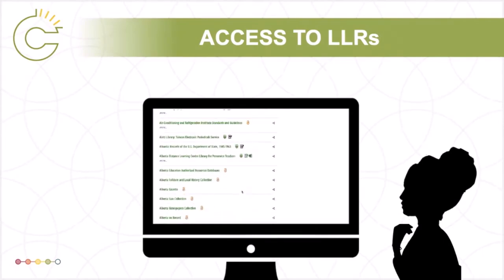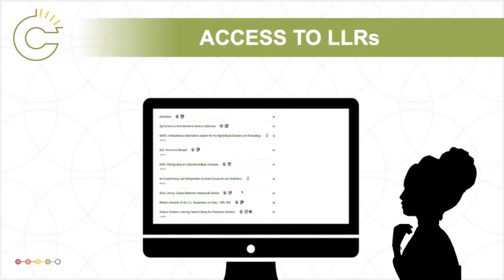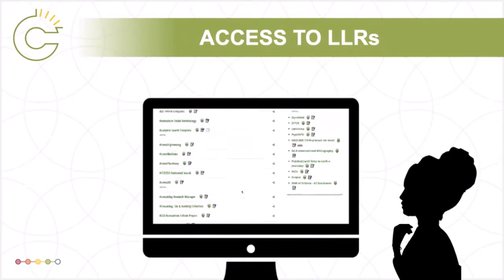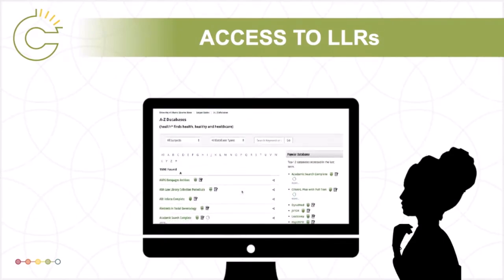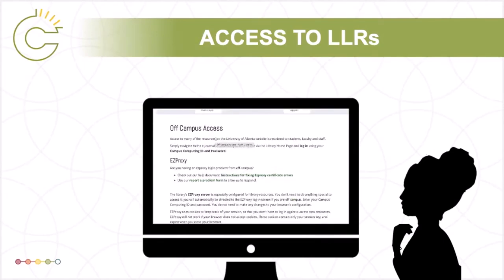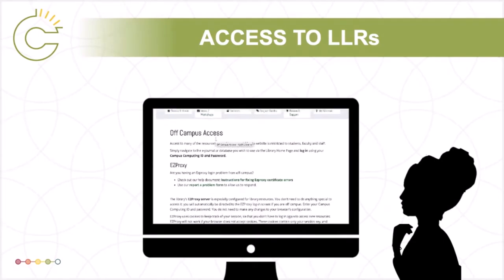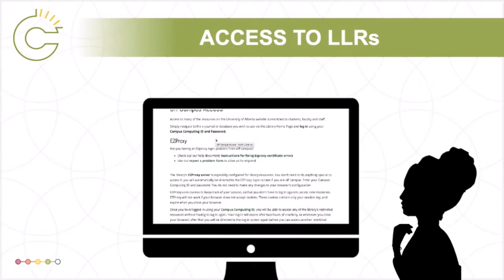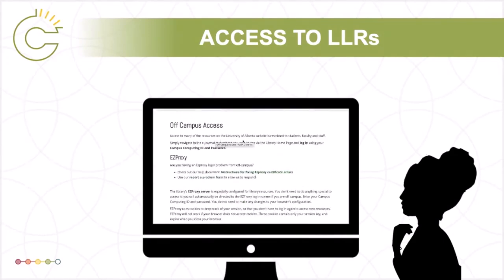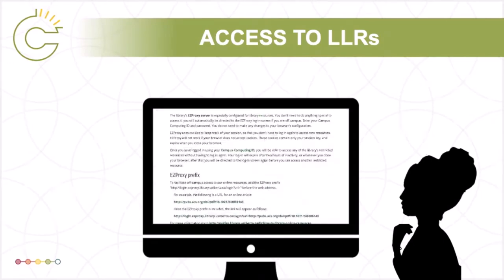Do I only have access to content behind the university library's paywall while I'm a student? That's right, unless you visit a university library in person and obtain a guest ID and password. Information about off-campus access while you are a student can be found on your library's website. No more worrying about dead links at 1am. And don't forget, your public library may have licensed library resources available to you through your public library account.